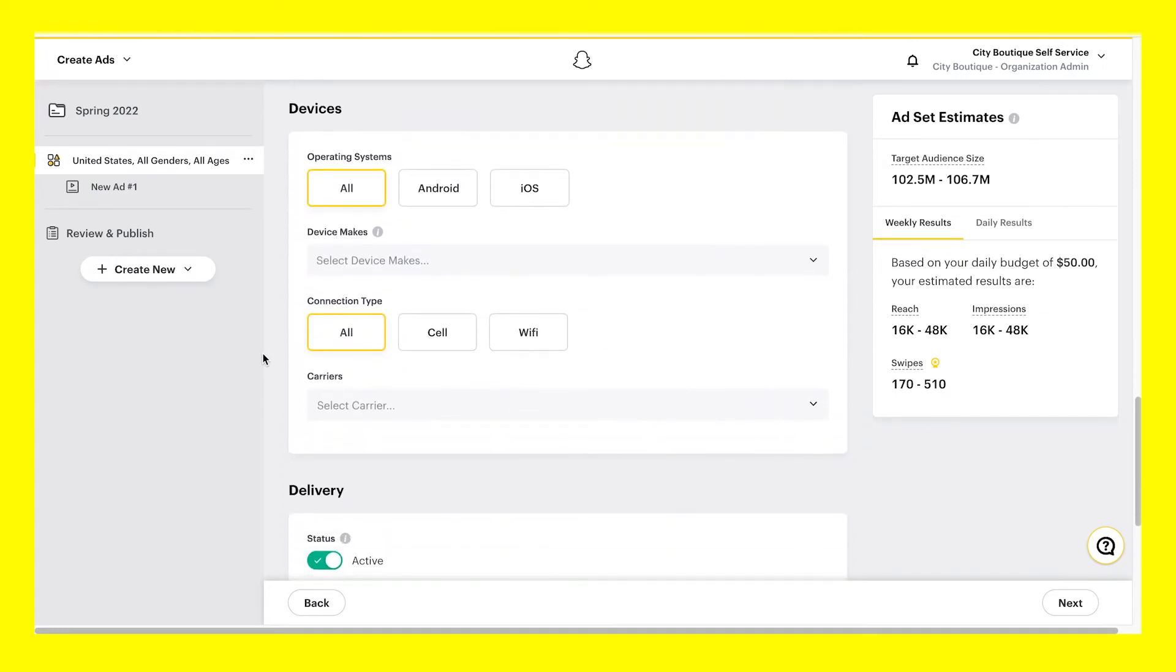Next, select the devices you'd like to target, including operating system, device makes, connection type, and carriers.